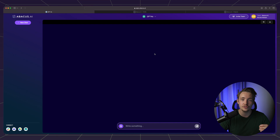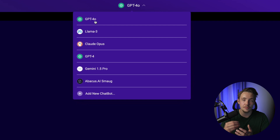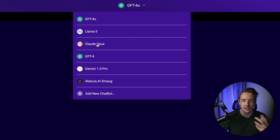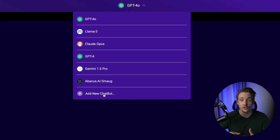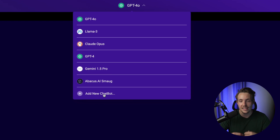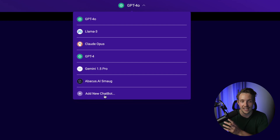Let's jump straight into the Apicus Chat LLM. We have all the different large language models available up at the top: GPT-4o, Llama 3, Claude Opus, Gemini 1.5 Pro, Apicus AI's own model, and you can also add your own chatbots if you have fine-tuned ones. It could also be a GPT agent — I'll show you that later in the video where we can upload our dataset and fine-tune custom chatbots.